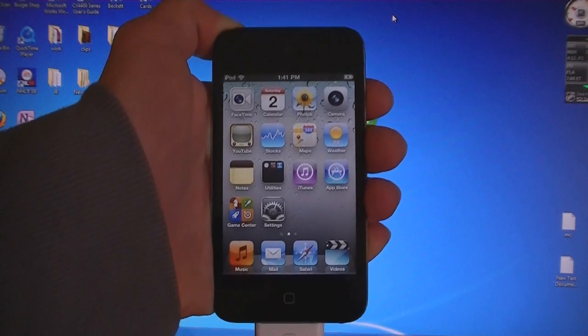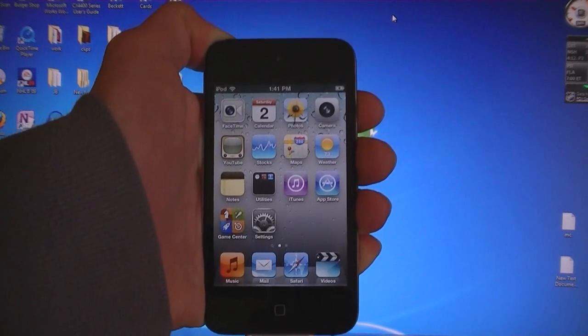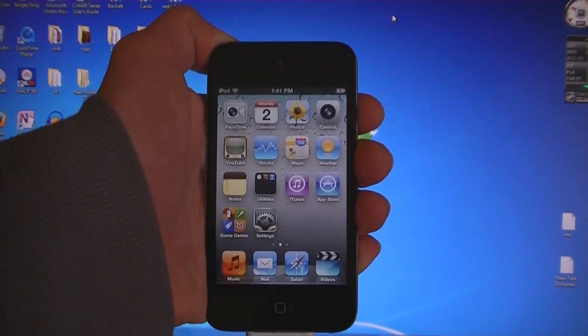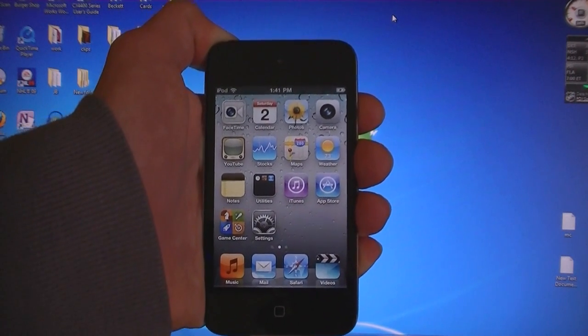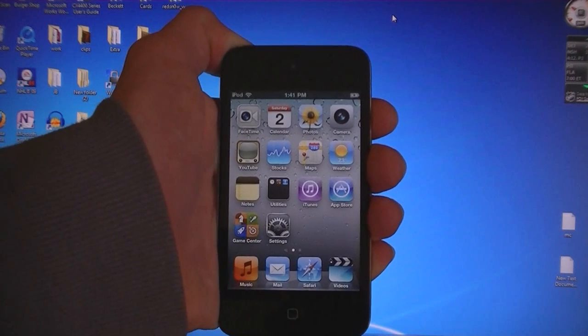This is a tethered jailbreak, meaning that you will have to run a program in order to turn your iPod on or off.